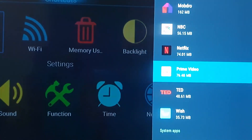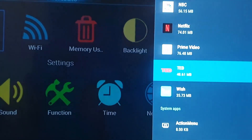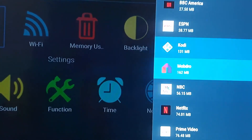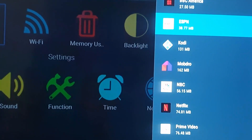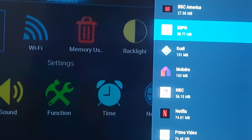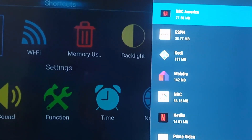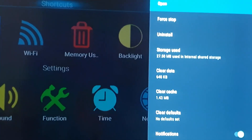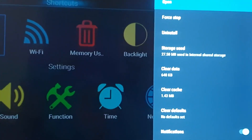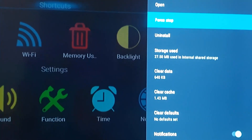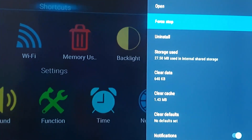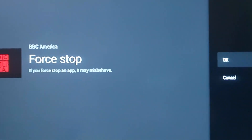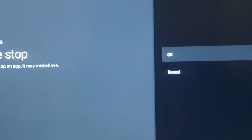Find the application you want — it can be anything. Let's say it's ESPN, or better yet, let's say it's BBC America. Go ahead and click OK. Once you're in there, go for the option that says Force Stop and hit OK.